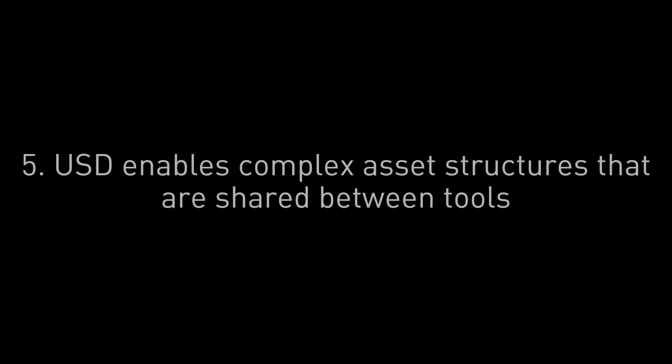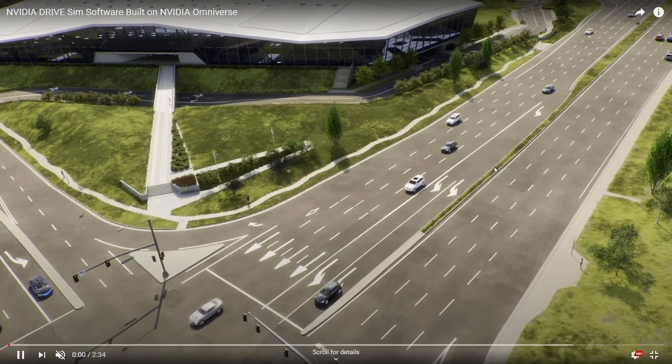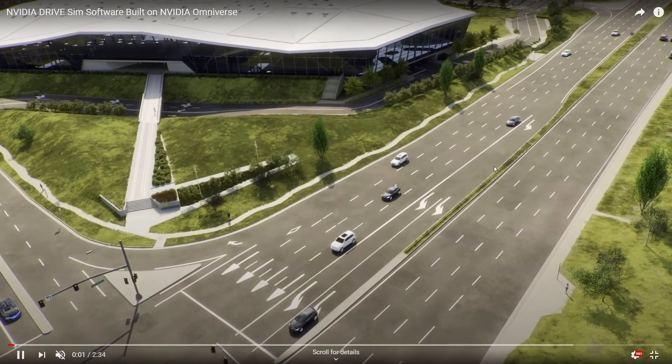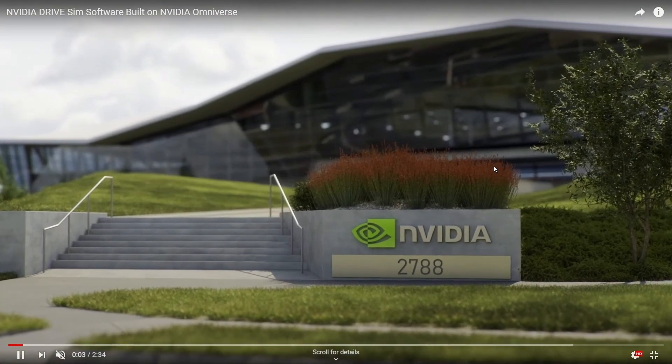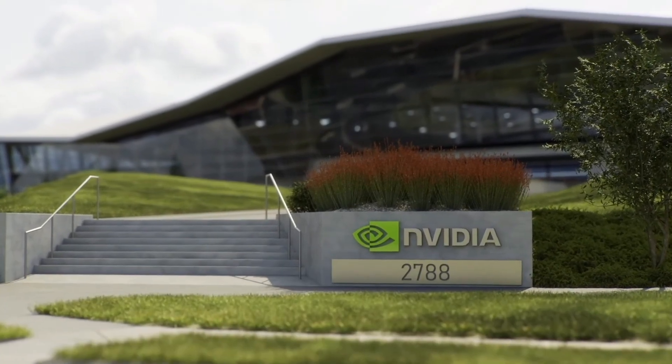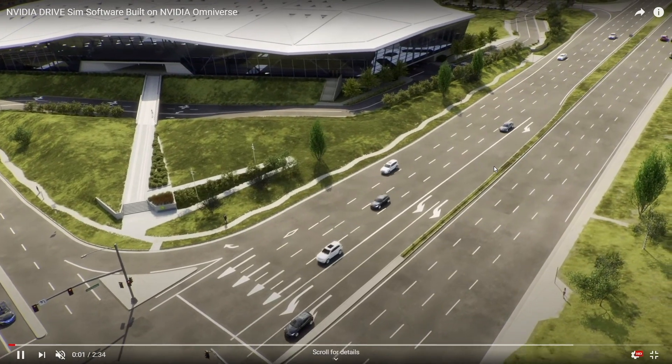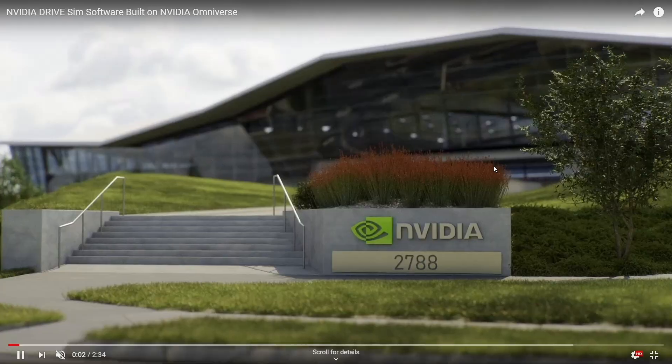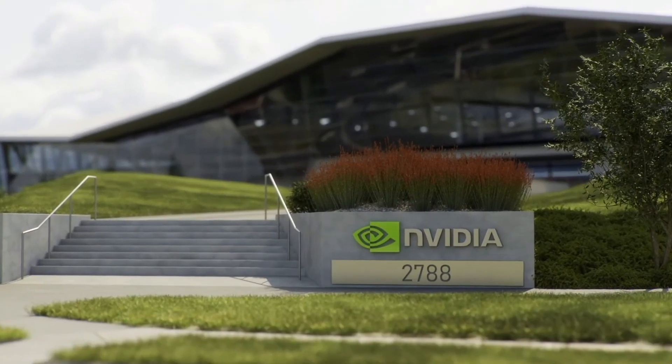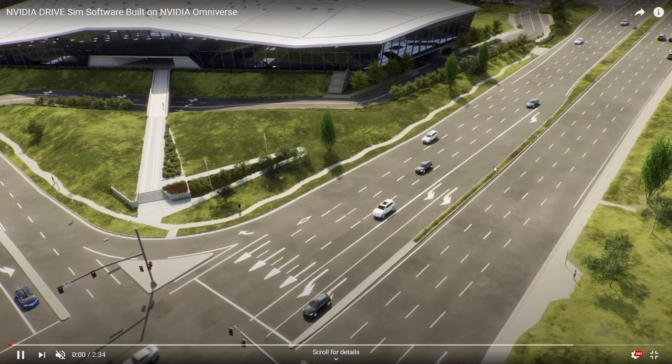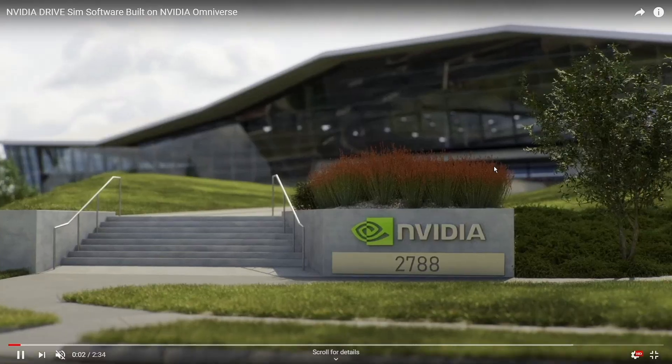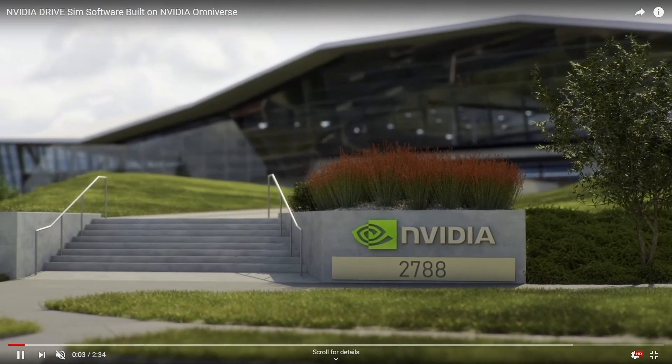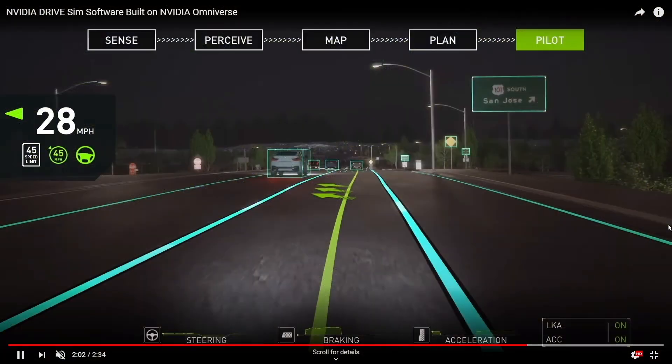Now finally, USD enables complex asset structures that are shared between tools. Just as Pixar needed to do to have its hundreds of artists create these rich complex three-dimensional worlds, NVIDIA does this as well. So you see these assets that were created within Omniverse using Universal Scene Description. This is our headquarters in Santa Clara. And this was developed by artists distributed all around the globe using the standardization and integration of USD.